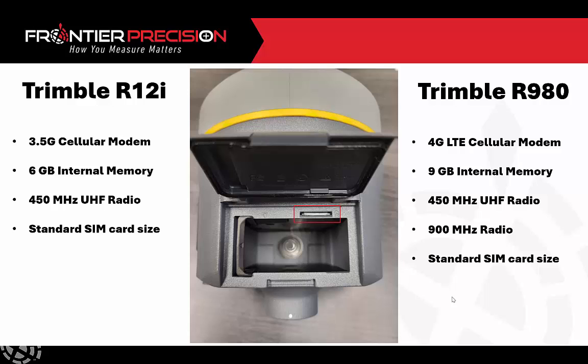So on the left, just some specs for the Trimble R12i, even the R10s to the R12is, the internal modem was just a 3.5G. With this new R980 now we do have the 4G LTE capability. Some extended memory, UHF radios are the same except for the new 900 megahertz radio is included now with the Trimble R980.